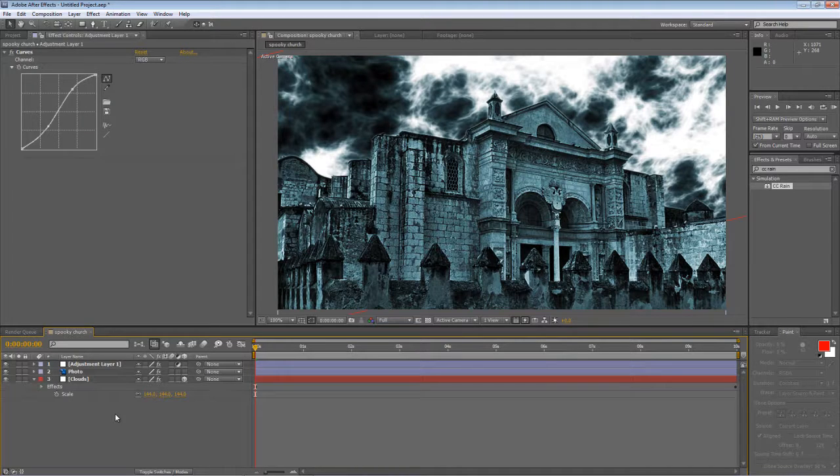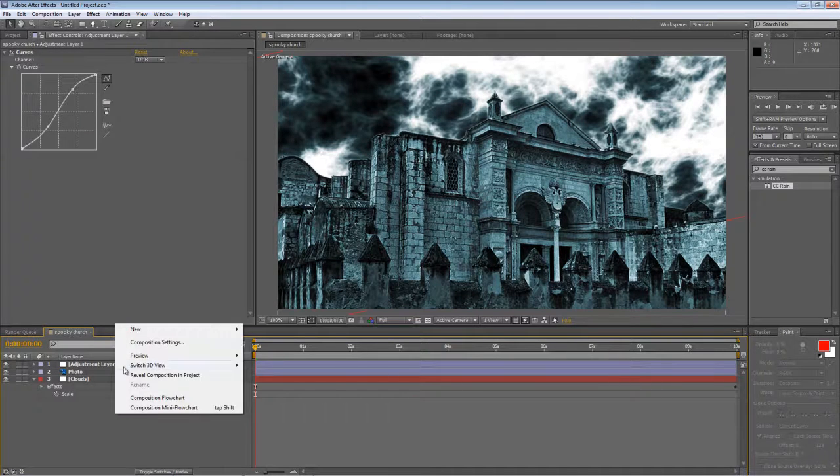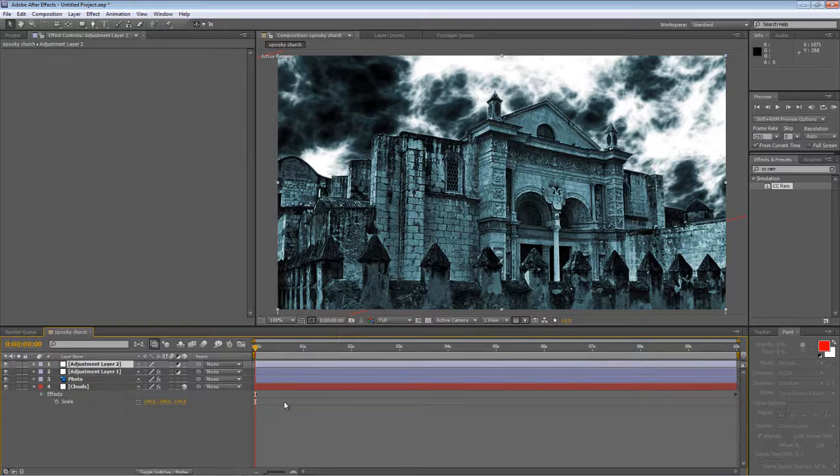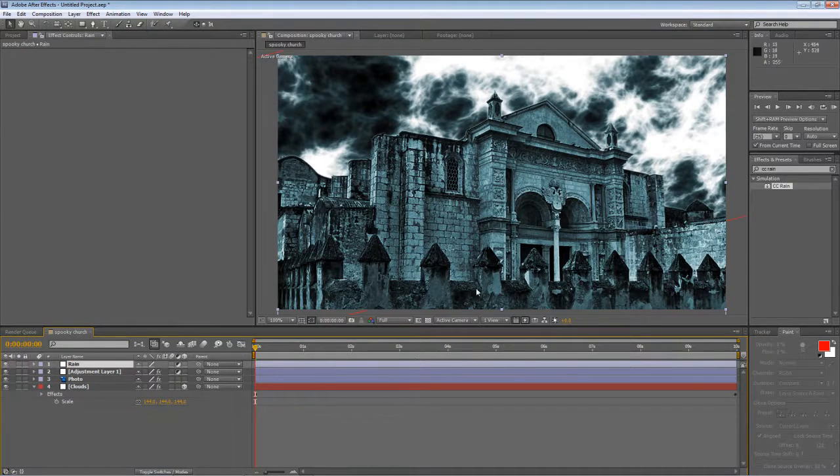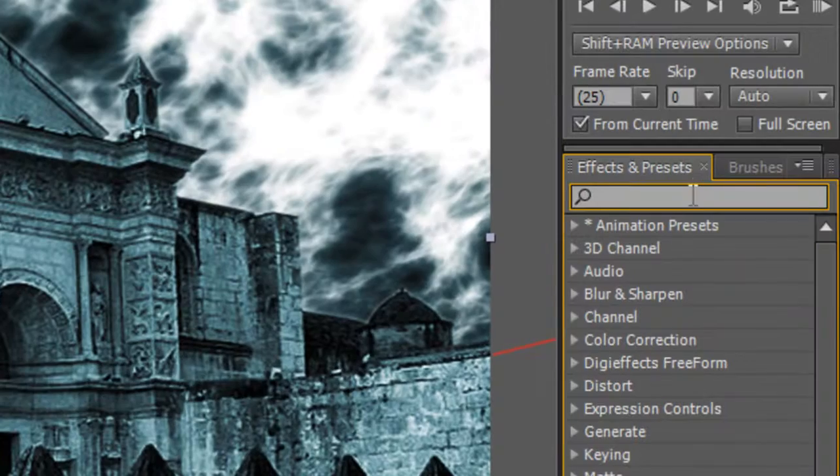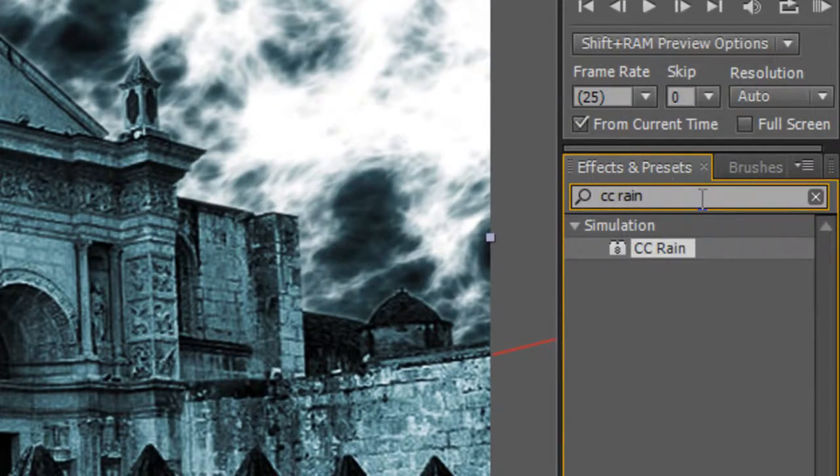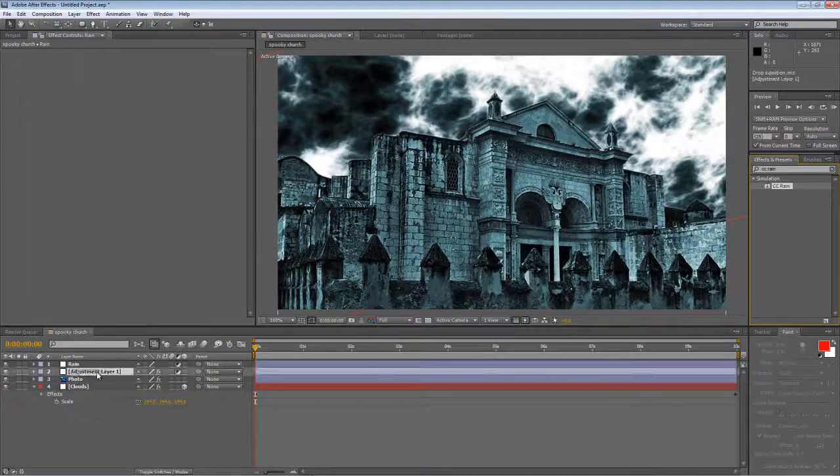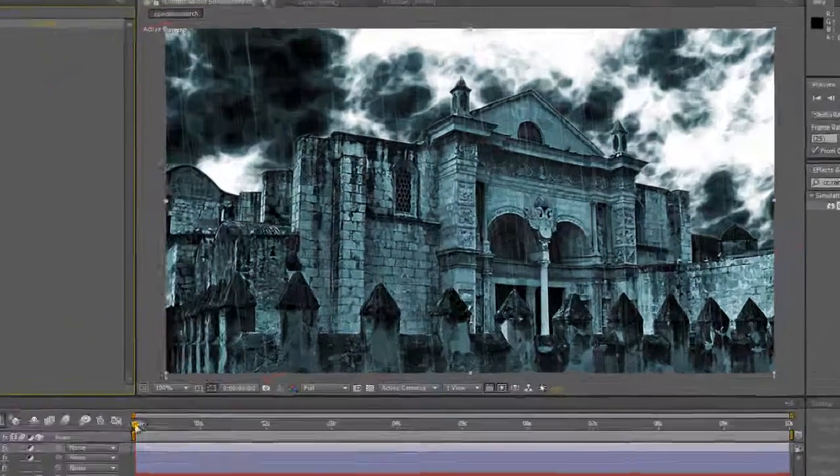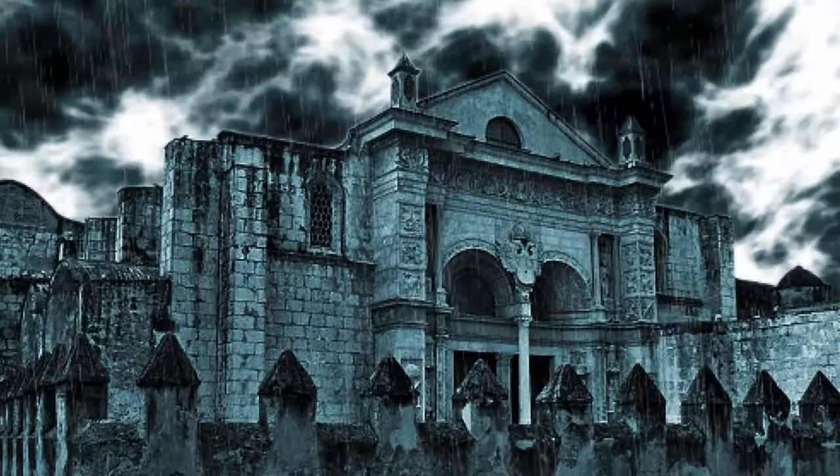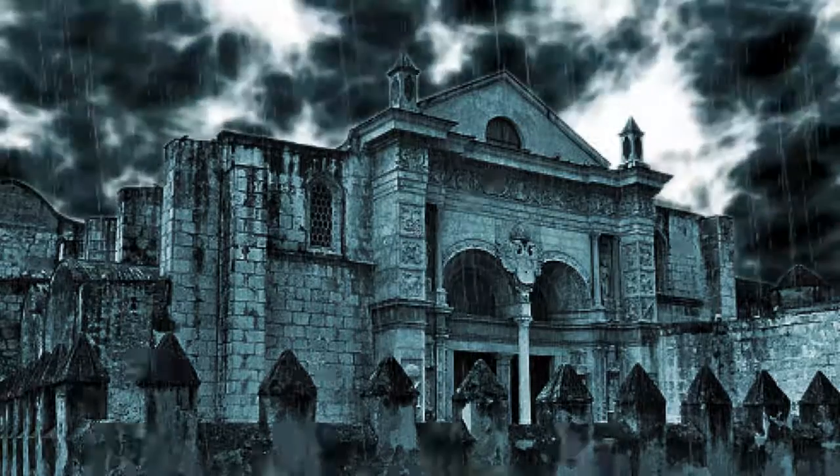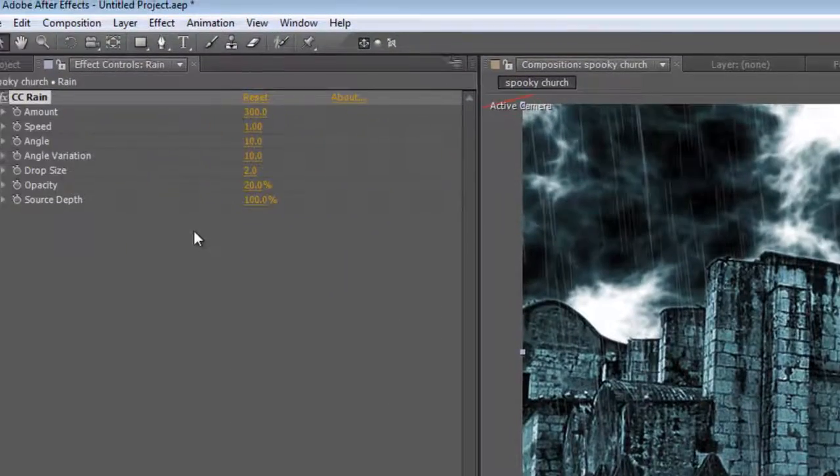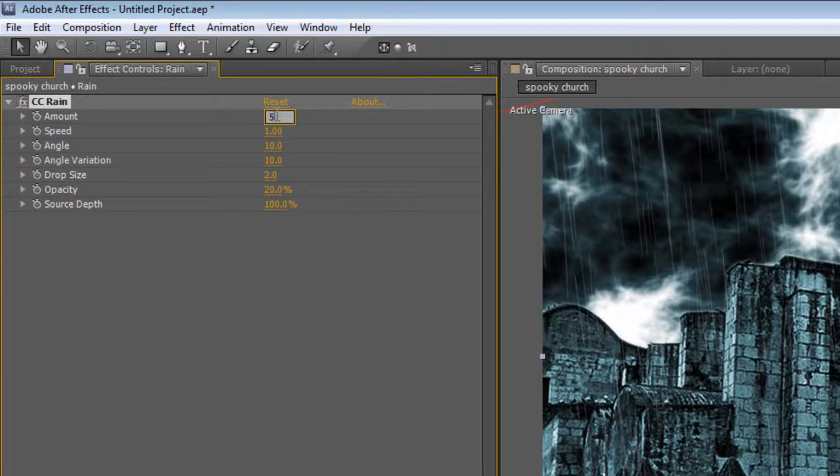Next thing we want to do is create some rain. So right click, select new adjustment layer, and we'll rename it. We'll call it rain. Find the CC rain effect in your effects and presets panel and drag it onto your adjustment layer. And you can see it drops in this nice rain effect. I just want to play around with that a little bit. I'm going to increase the amount because it's a very stormy night, so take it up to 500. Increase the speed to 1.5.